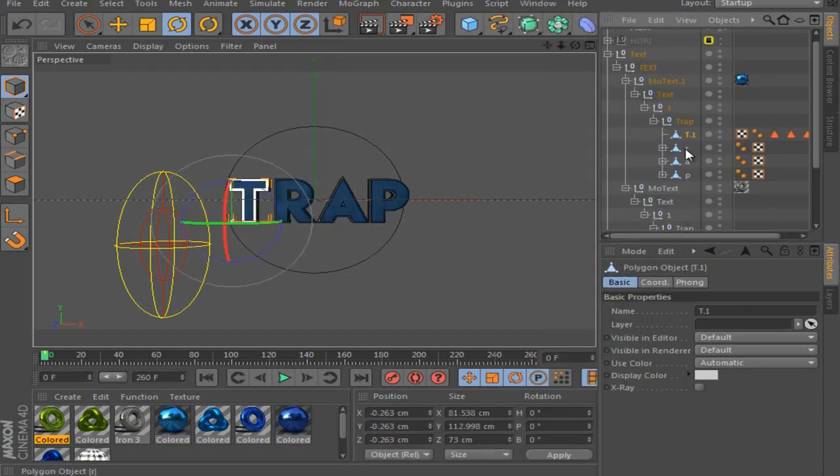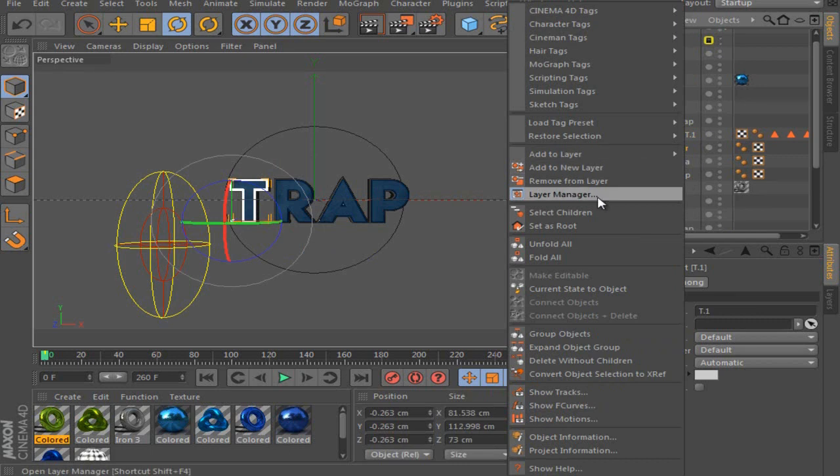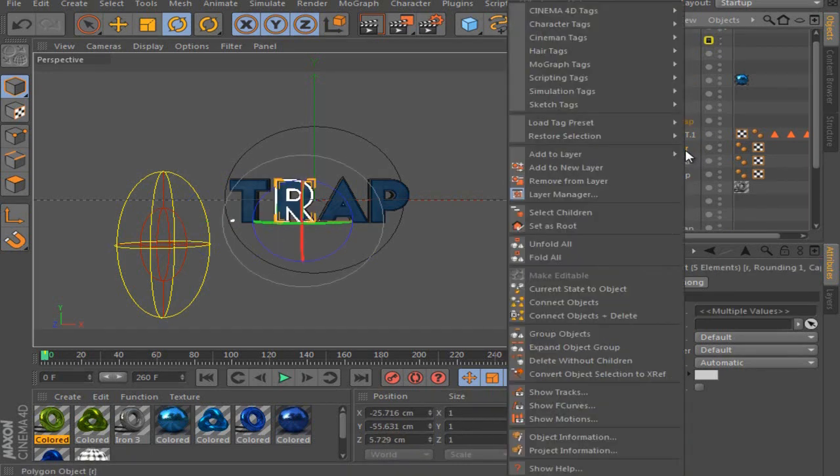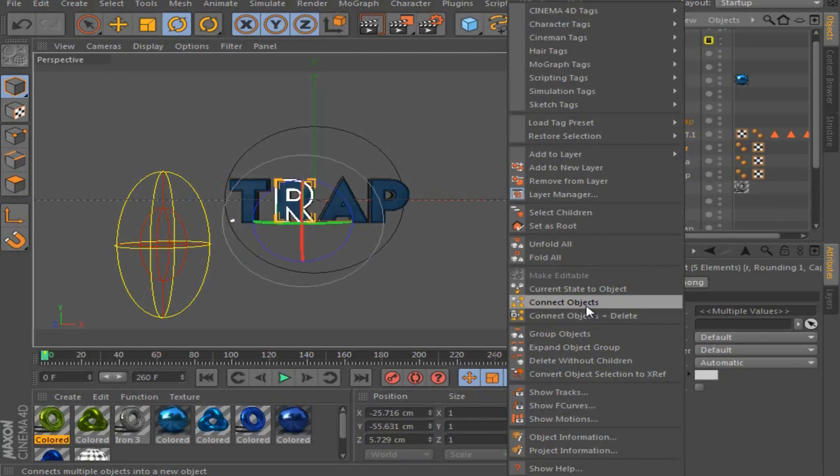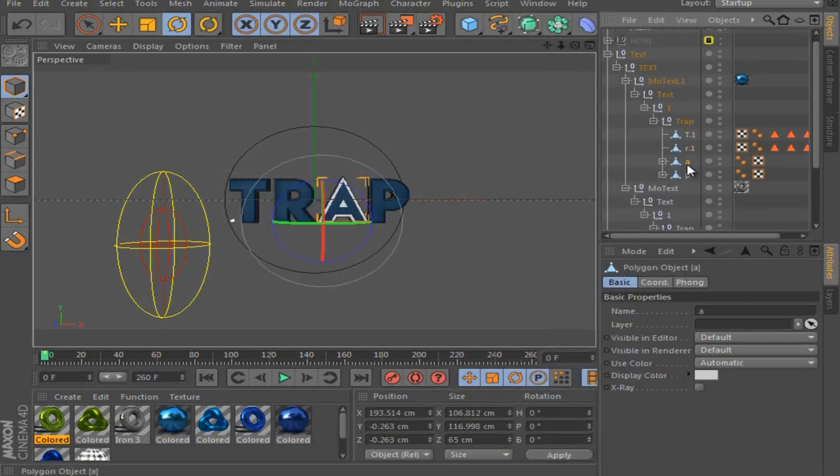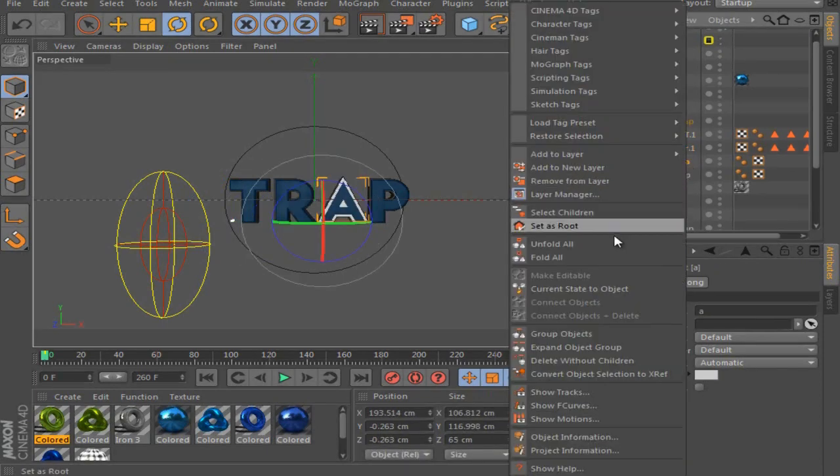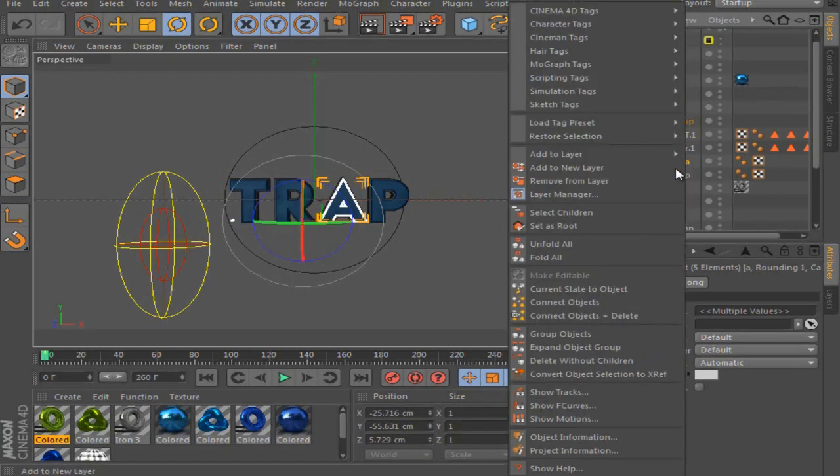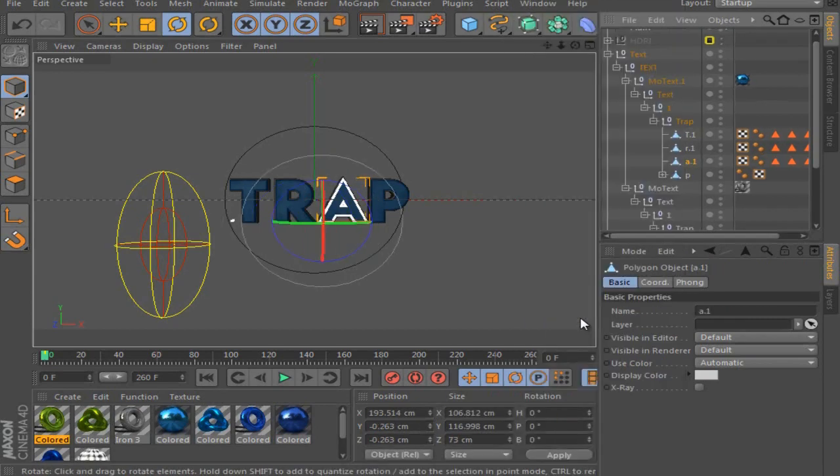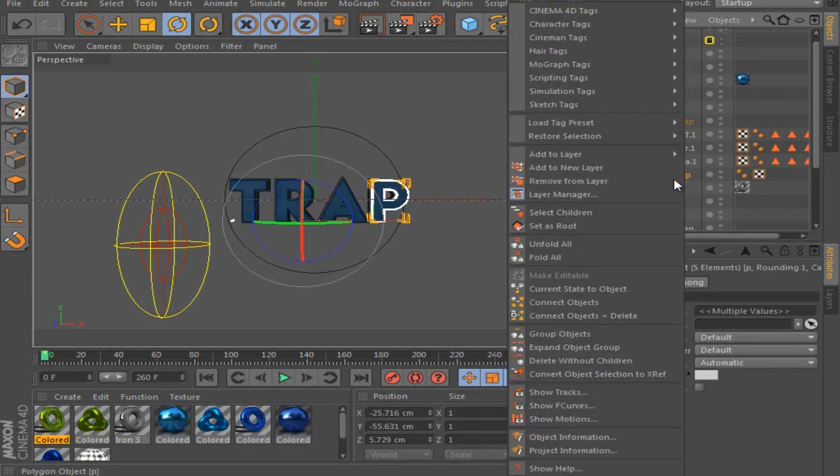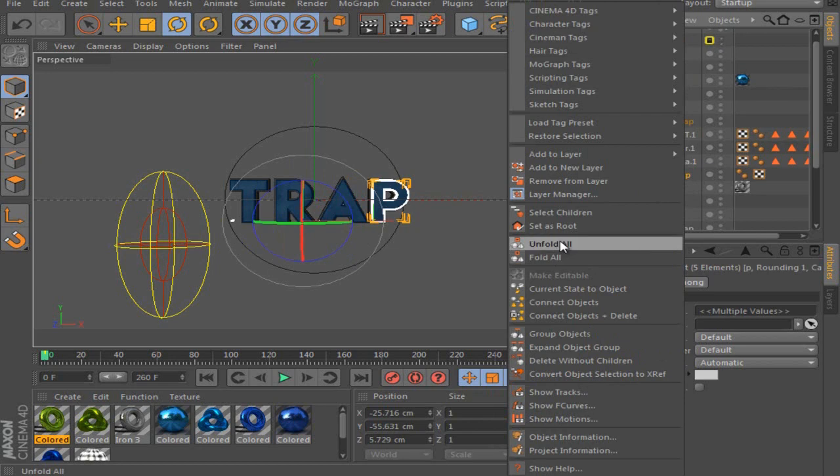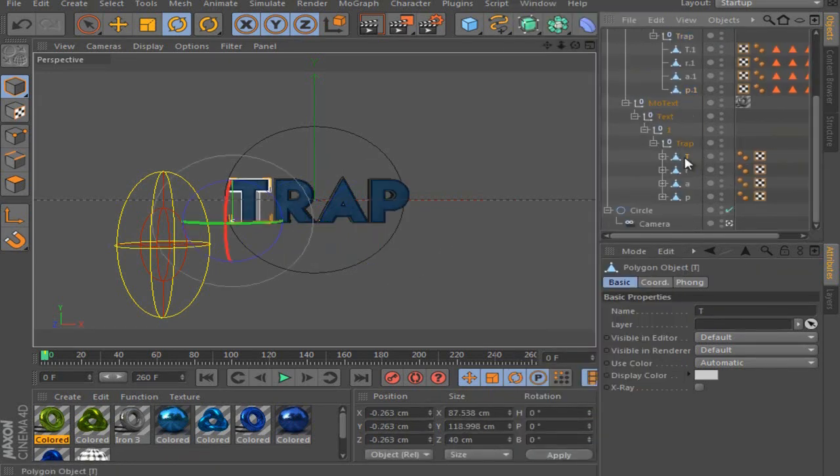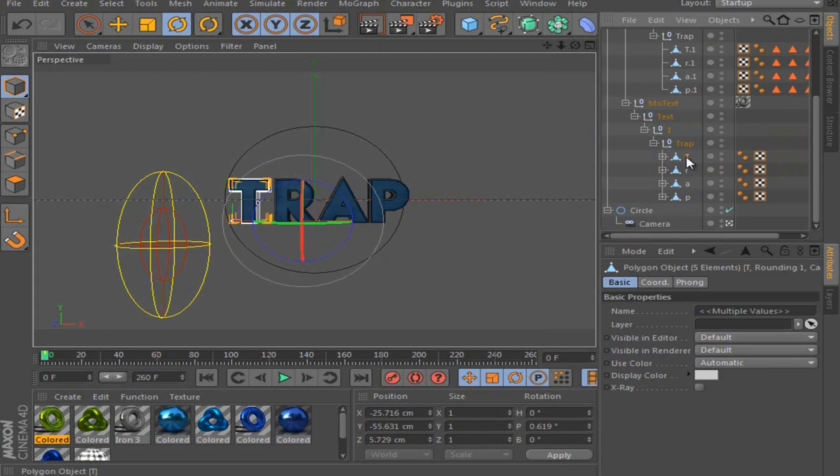So this is something you have to do for every single letter by its own. You can't do it like marking all and do it, so then it won't work. So you really need to do this for every single letter. This quite sucks when you have a longer name, but yeah, it's still working, so yeah.